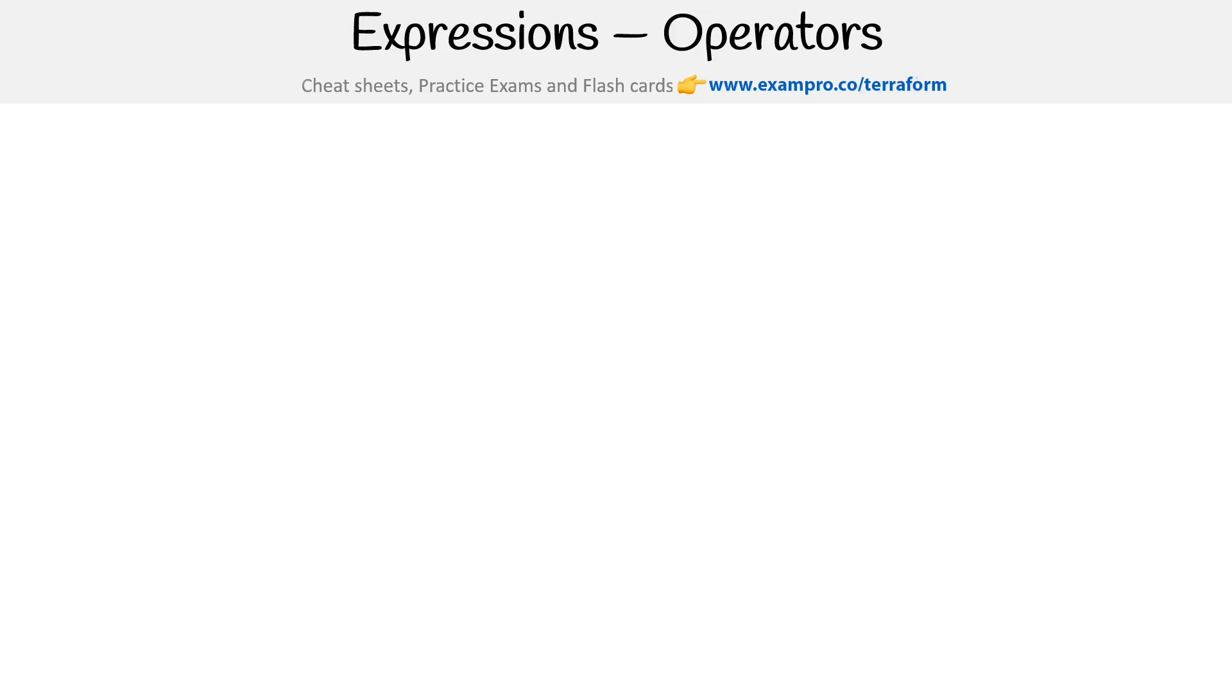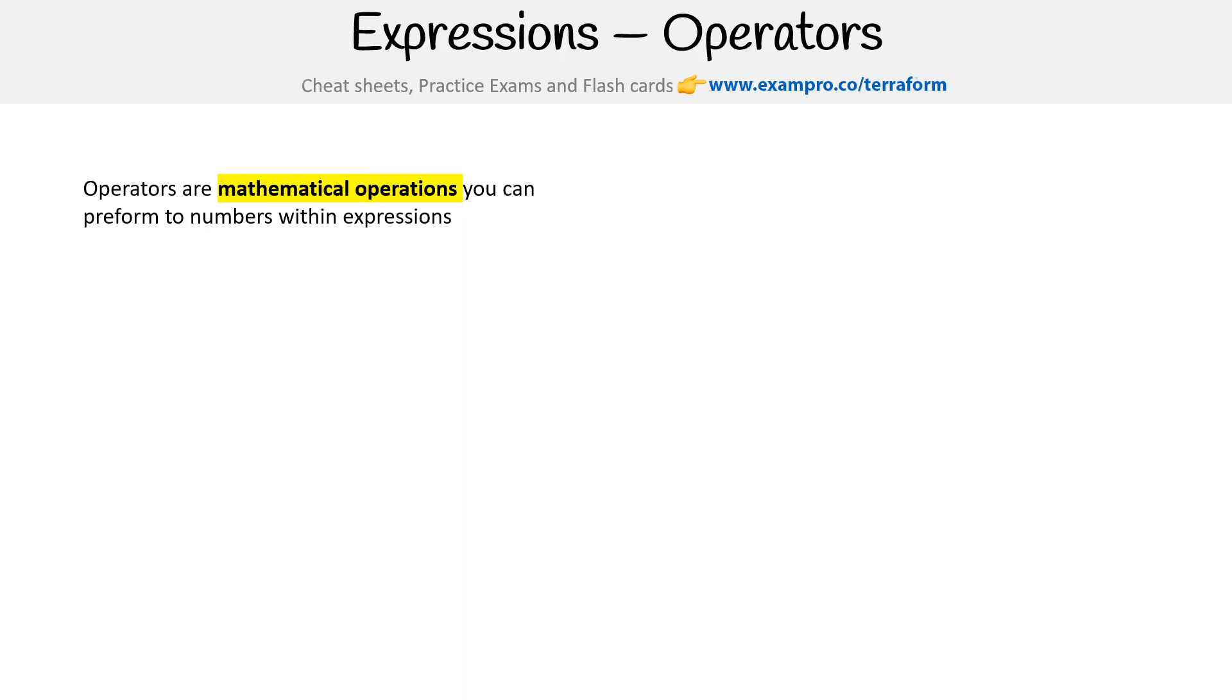Let's take a look here at the possible operators that we can use within Terraform expressions. Just a refresher: operators are mathematical operations you can perform to numbers within expressions. I'm not going to show full examples here and the outputs of them because this is pretty common for programming or scripting languages.